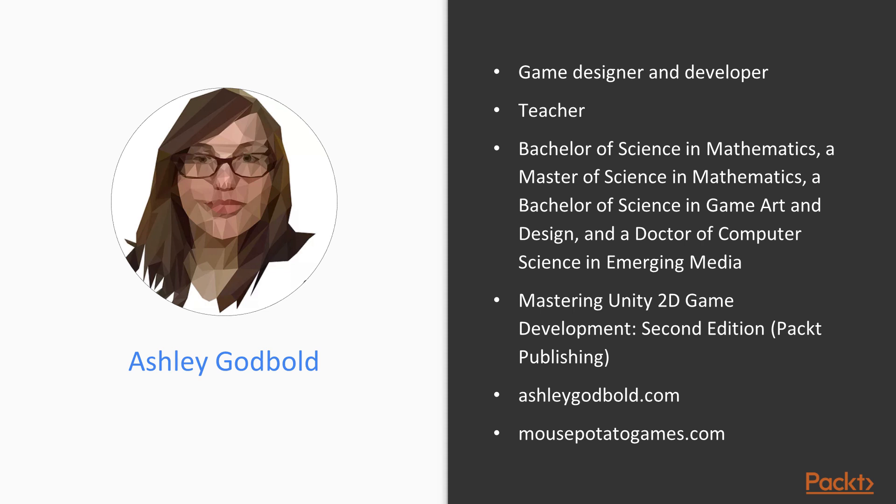You can find my personal website at ashleygodbold.com and the website for my indie studio at mousepotatogames.com.